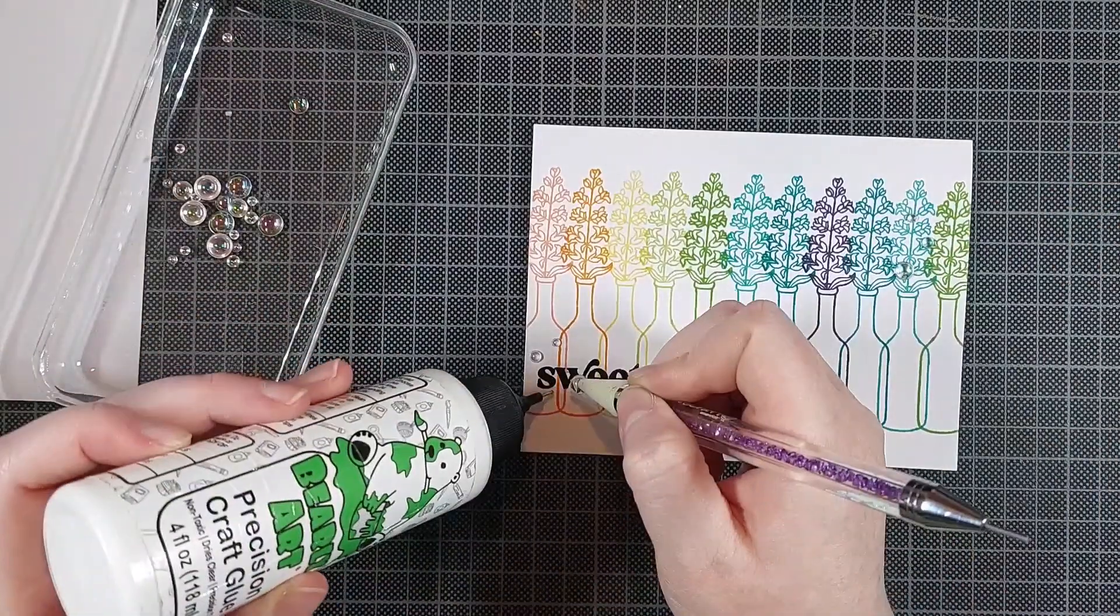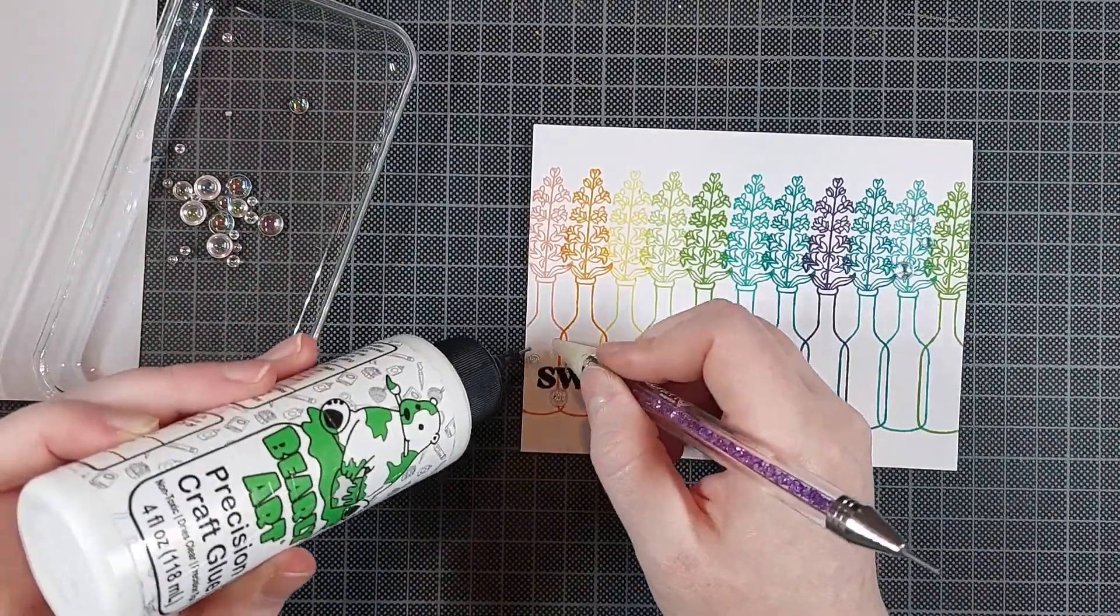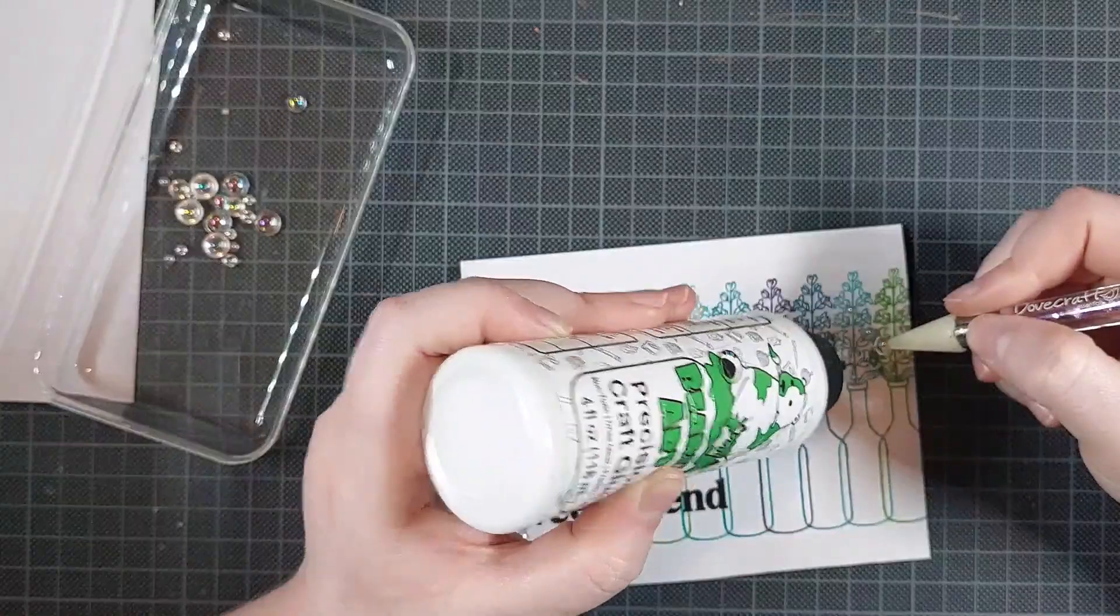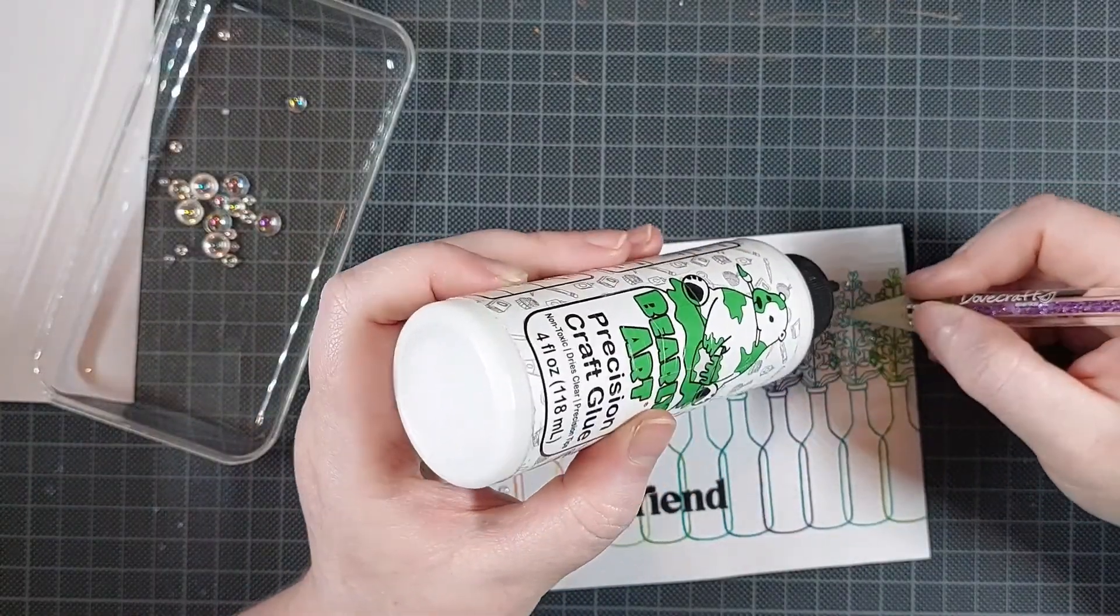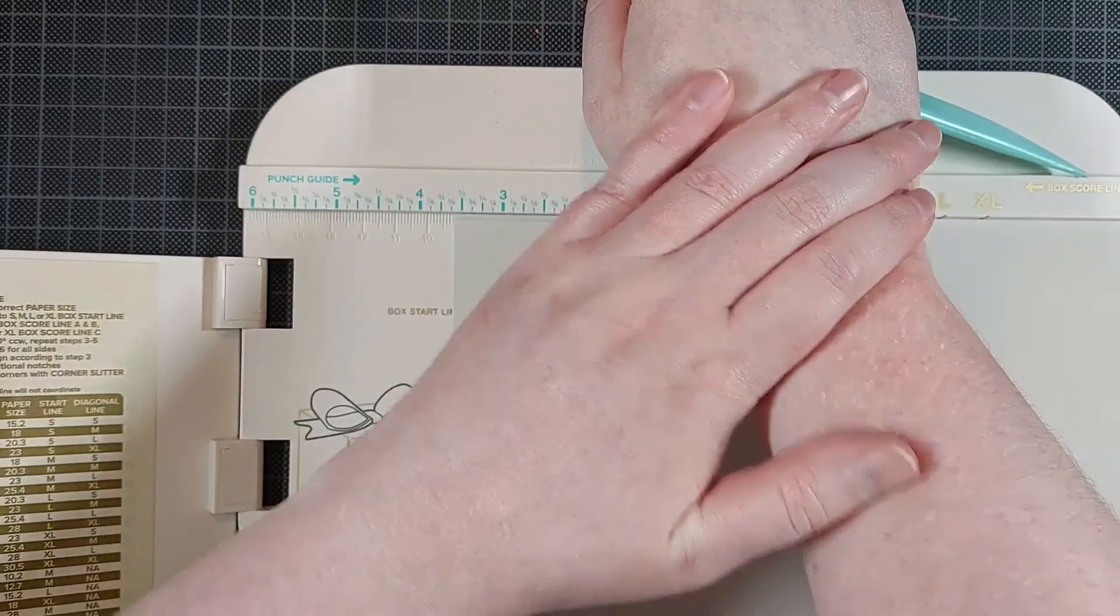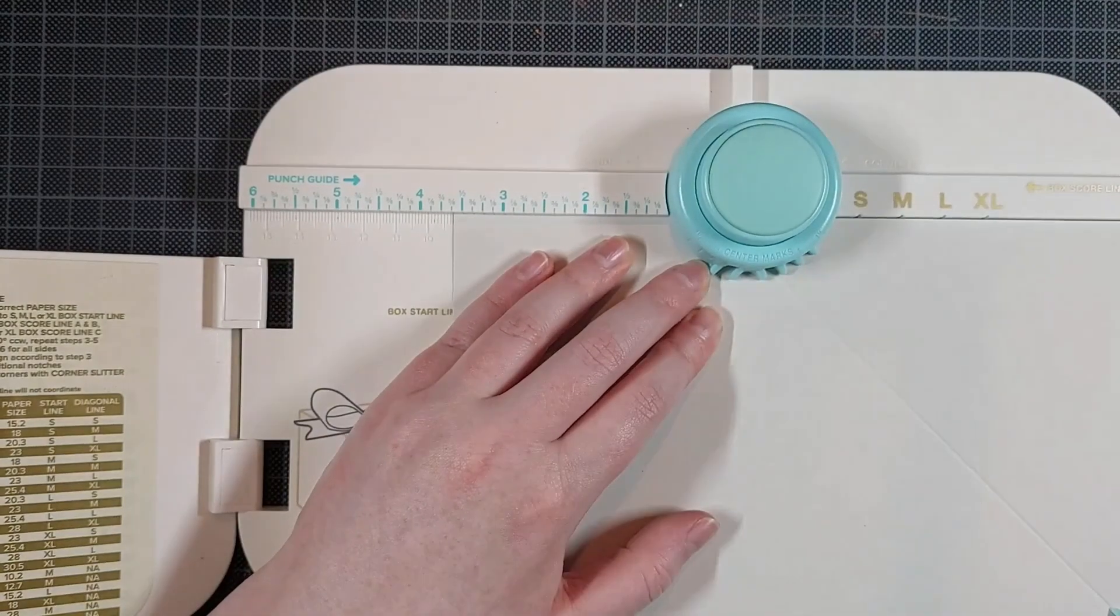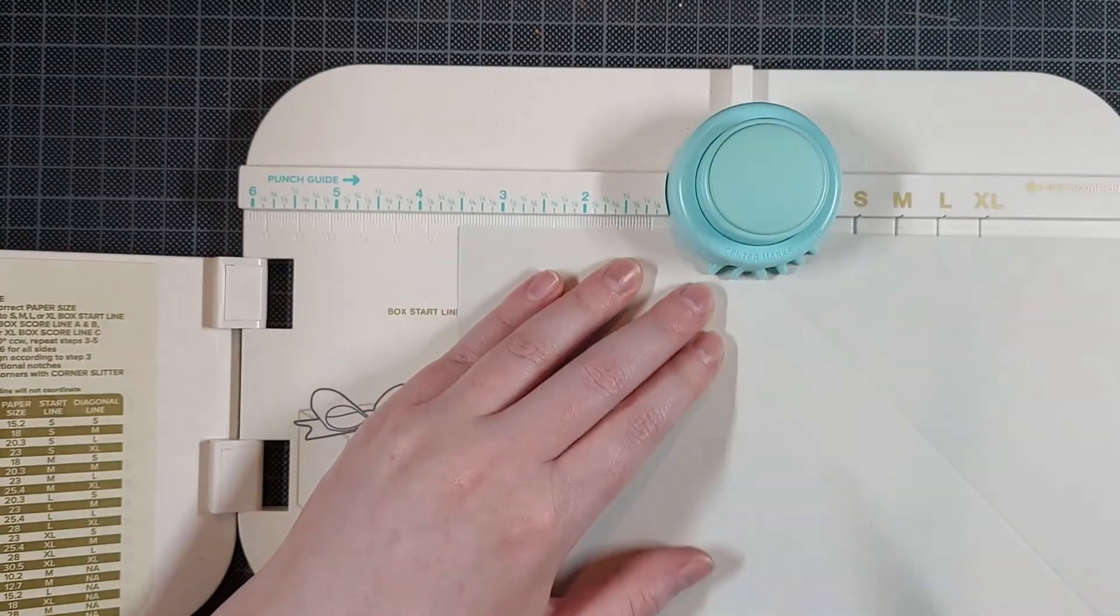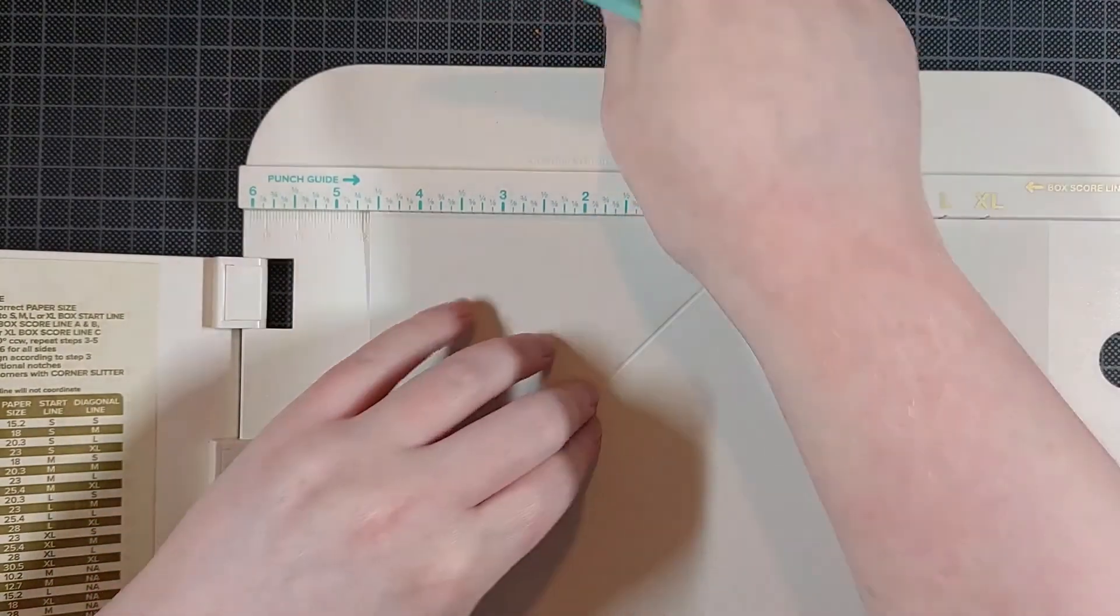I use my jewel picker to pick those up and I glue them down with Barely Art Precision craft glue. And you know, I like making a matching envelope. I am going to repeat the design on my envelope.